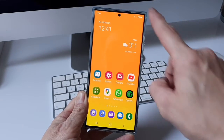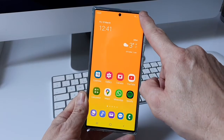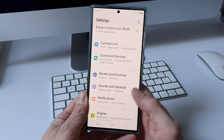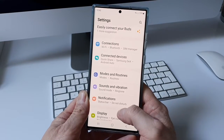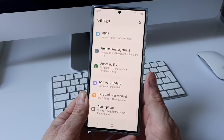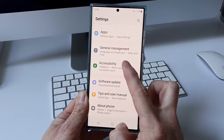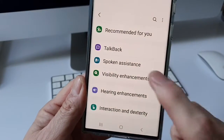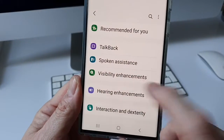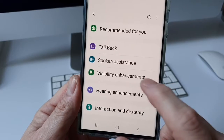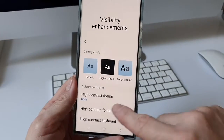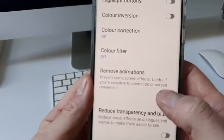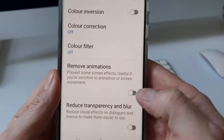What we're going to do is swipe down from the top right hand corner and press on the settings cog. Once in our settings we're going to scroll all the way down to Accessibility. Now once in Accessibility we are going to go to Visibility Enhancements. Next, scroll down and we're going to go to Remove Animations.